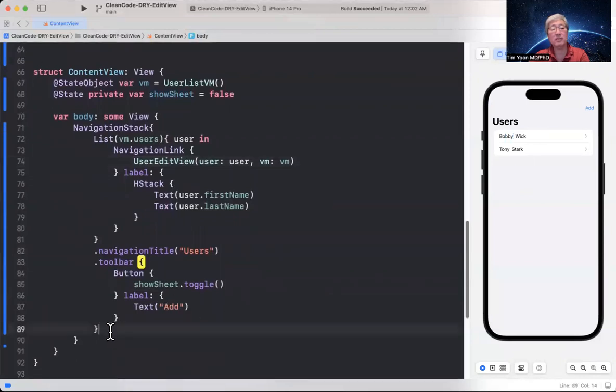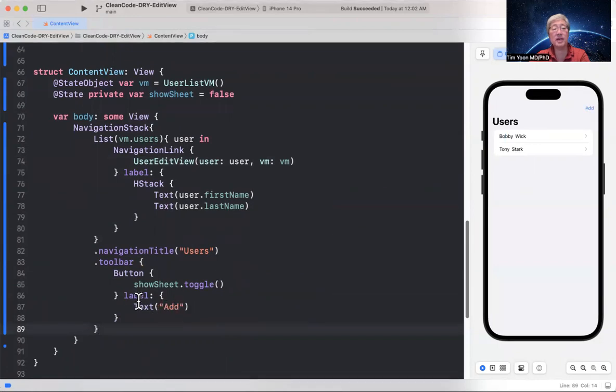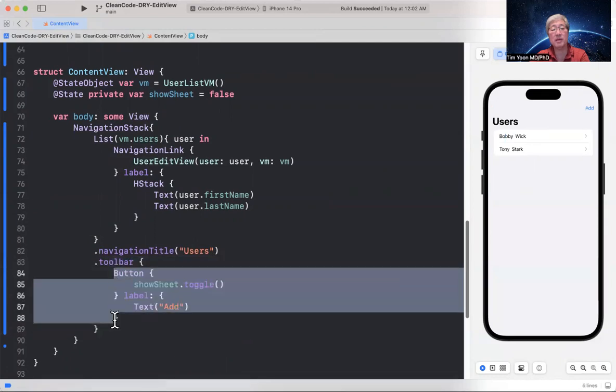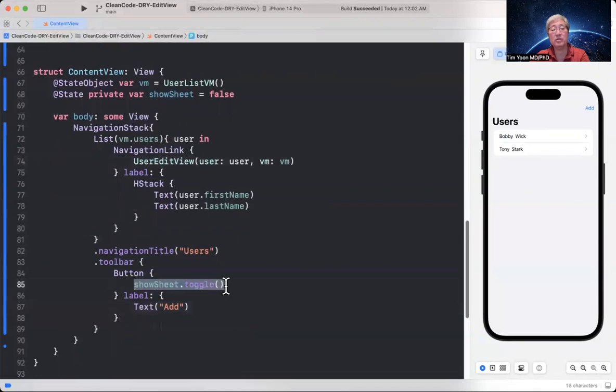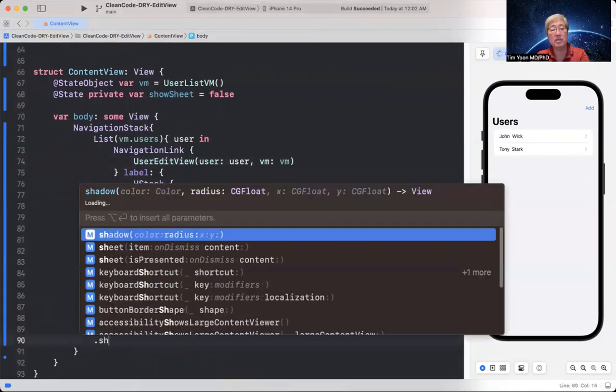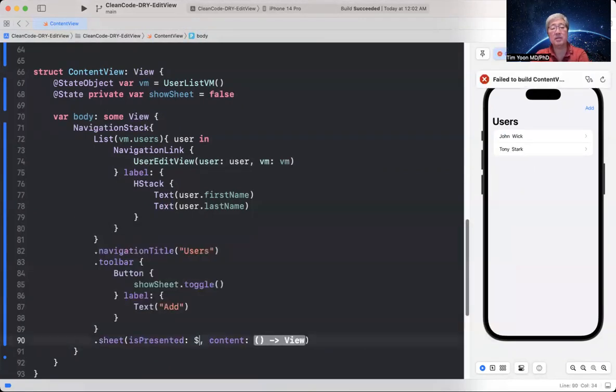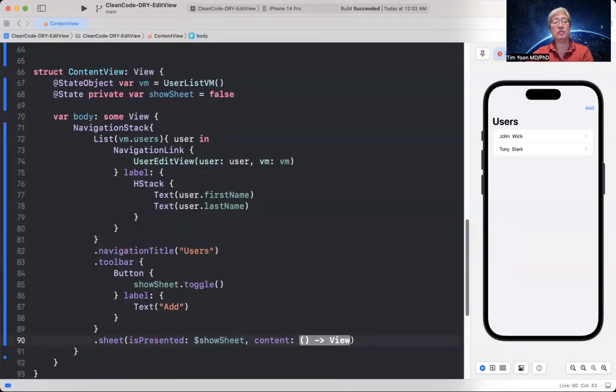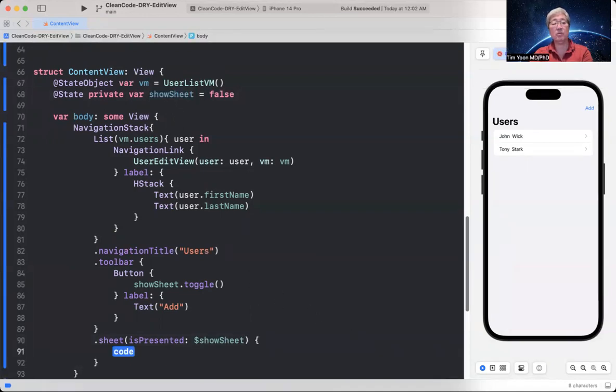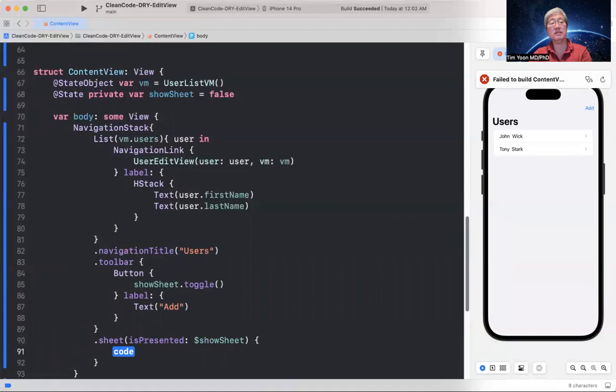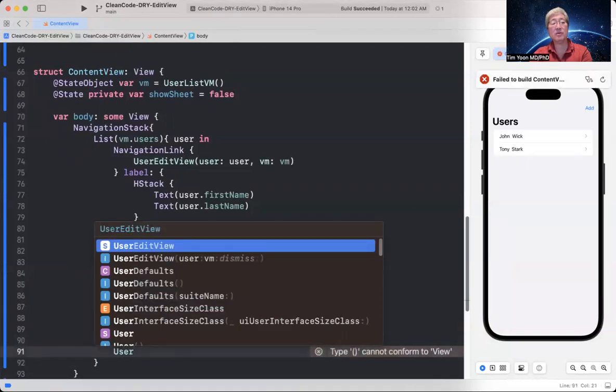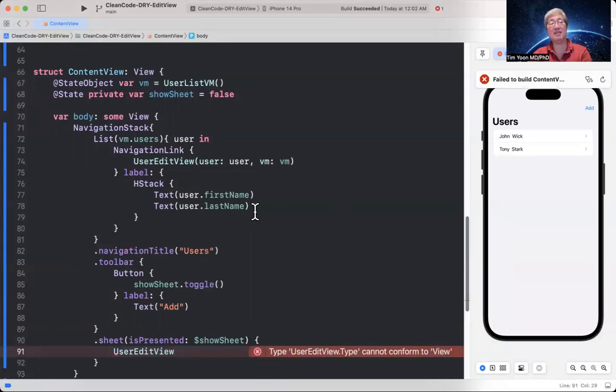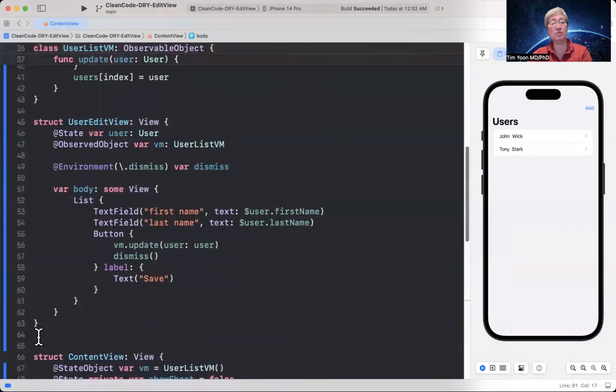We think. What about the add button. How do you add something? Well, very commonly what we'll do is create a toolbar, create a button, and then the label, which is add. And then what you do is show a sheet. So let's show the sheet. Sheet is presented dollar sign show sheet, which we have up here as a state variable. And then what are we going to show? Well, can we do user edit view? Well, the problem here is that that's just for updating. It doesn't work for adding a view. So I guess that means we've got to create a whole new view just for adding.